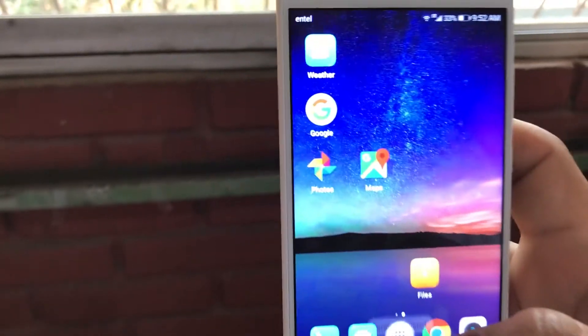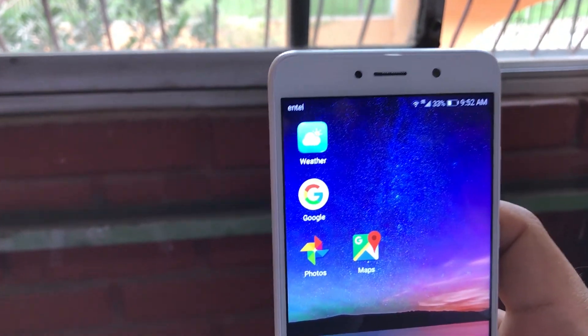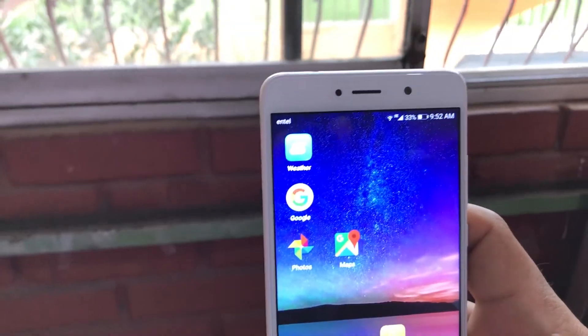How can we put a passcode on that pinned app so nobody can leave the app without knowing the password? Let's see how we do it.